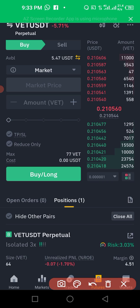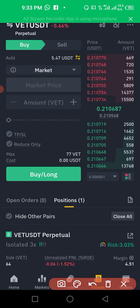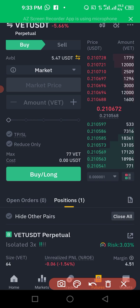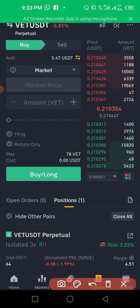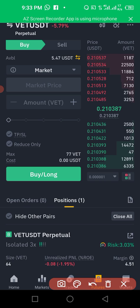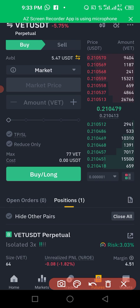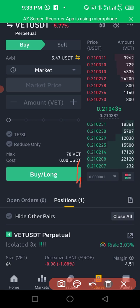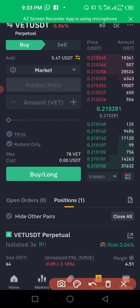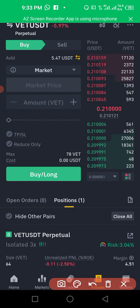Now let's particularize this. When you are buying, your take profit should be above your entry point, and your stop loss will be below your entry point. For example, let's say the price of VeChain/USD is around two dollars as a reference price.